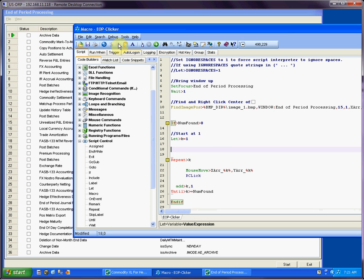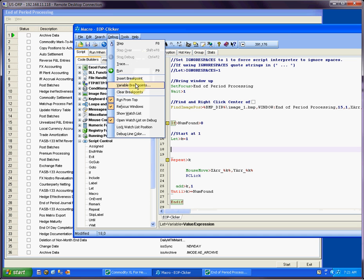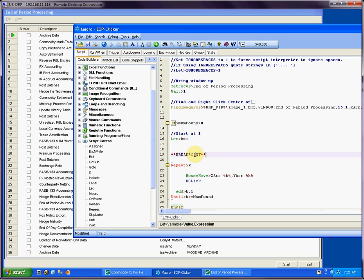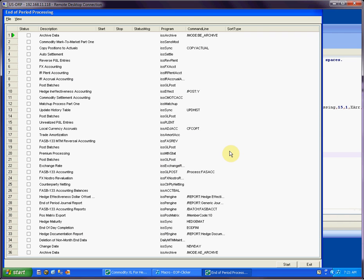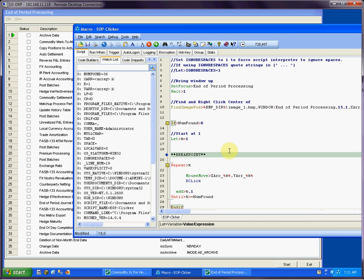Now I'm going to insert my breakpoint and step through this one at a time so we can see it in action. Running the script, I should get all my variables set up. So the number found is 36. So the next step is k is assigned to 1.